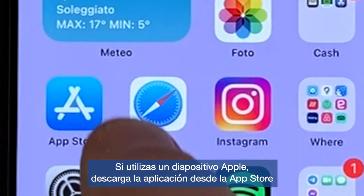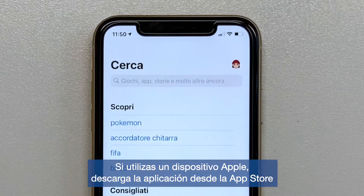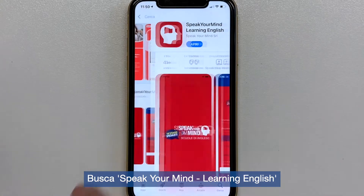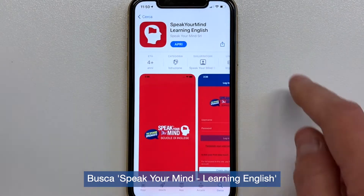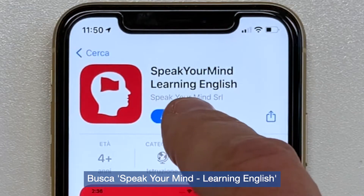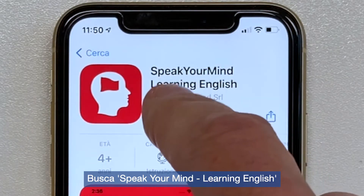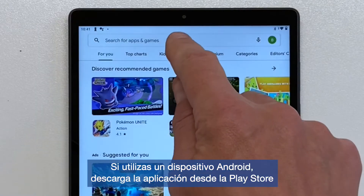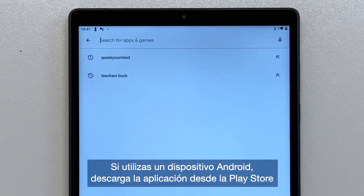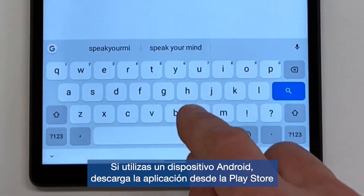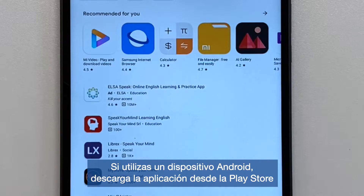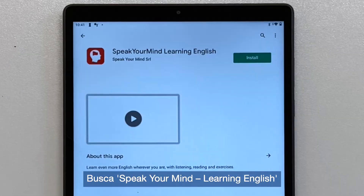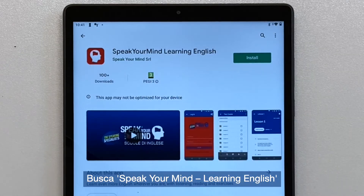If you're using an Apple device, download the app from the App Store. Search for Speak Your Mind Learning English. If you're using an Android device, download the app from the Play Store. Search for Speak Your Mind Learning English.